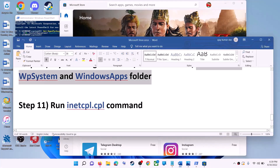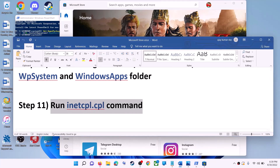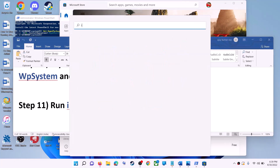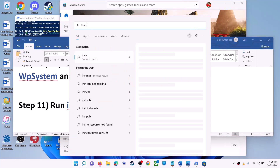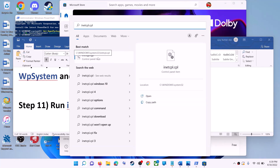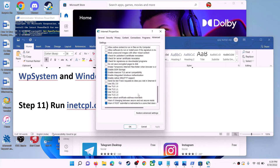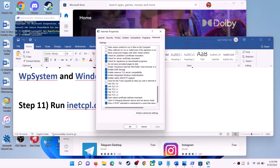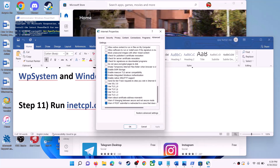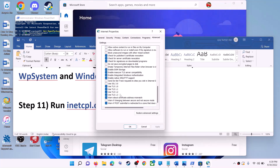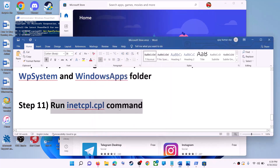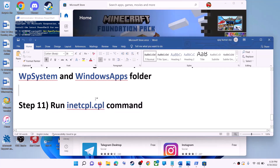The next step is to run the inetcpl.cpl command. Type 'inetcpl.cpl' in the search box and click on it. Go to the Advanced tab, scroll down, and make sure Use TLS 1.0, Use TLS 1.1, TLS 1.2, and TLS 1.3 are all checked. Click Apply, then OK, and launch Microsoft Store.